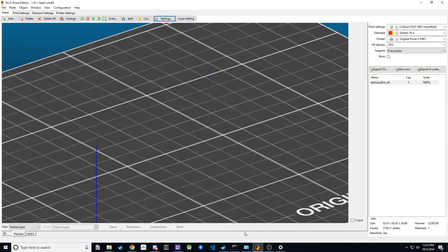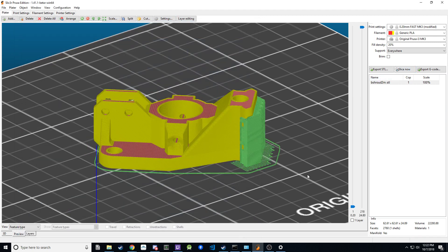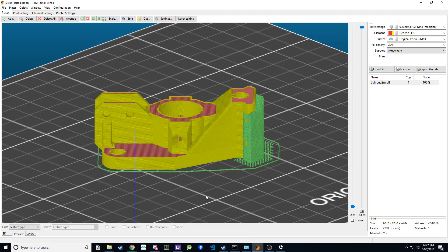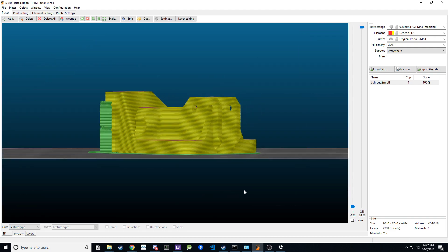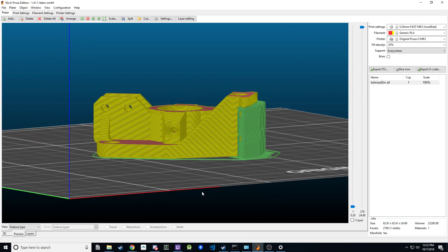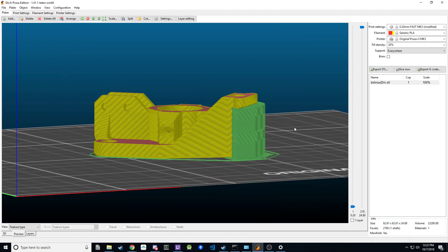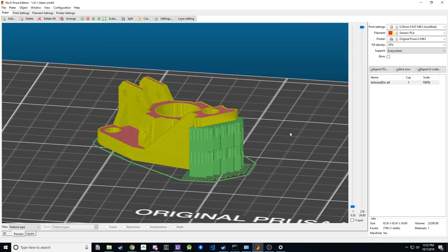Once you're done, click OK, slice again, and now you'll see the print has supports only on the section that wasn't blocked — which is the rail section. And that's how you use support blockers.